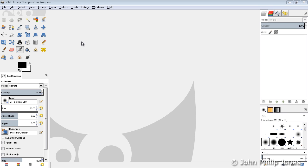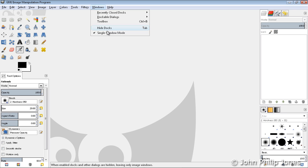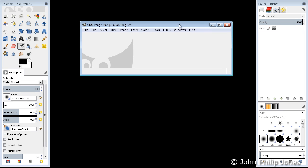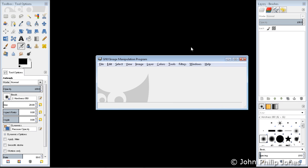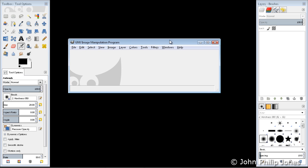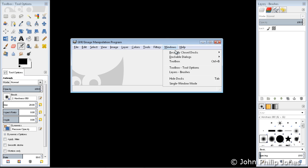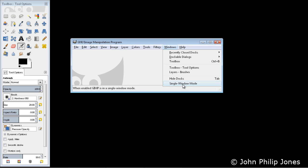Okay, here we can see the single window mode of GIMP. I can come to Windows here and take that off, and here we can see GIMP in its floating state. Now I'll change it back to single window mode.